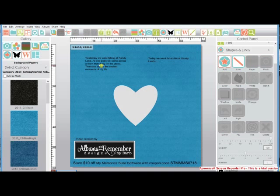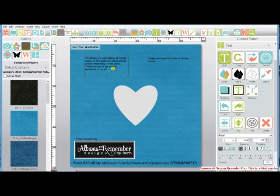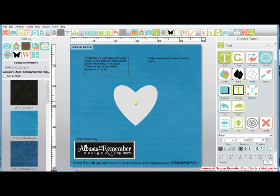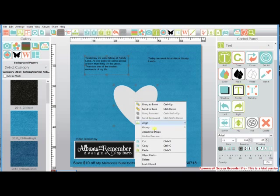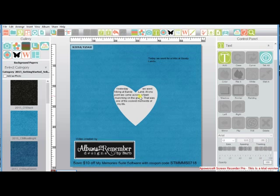Again, we have to make sure our text is in the front. Highlight our shape. Press attach to shape and you'll see your text will go inside your shape.